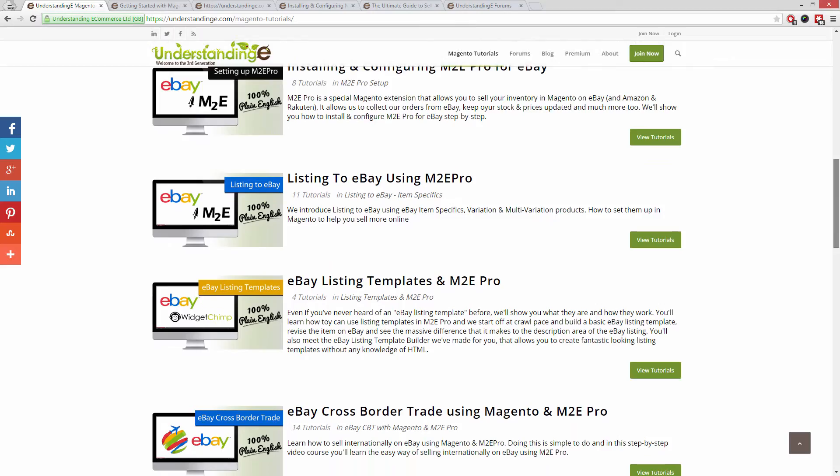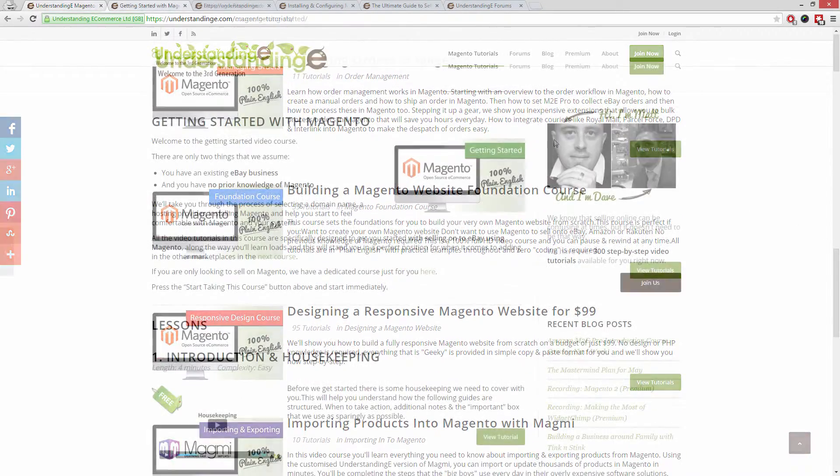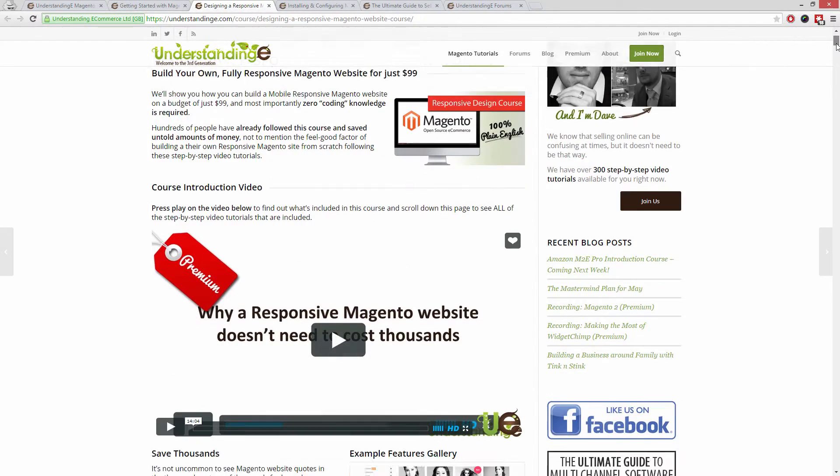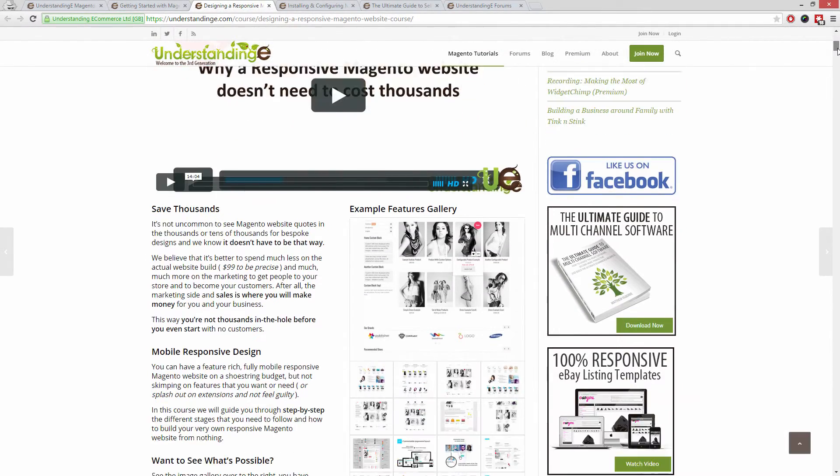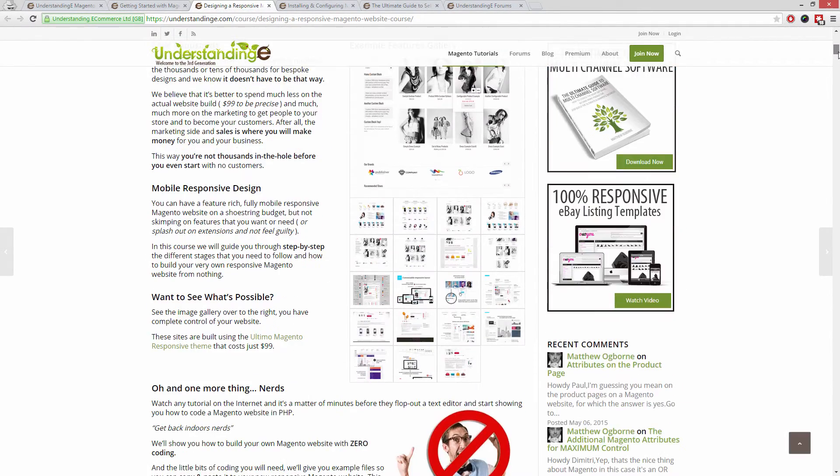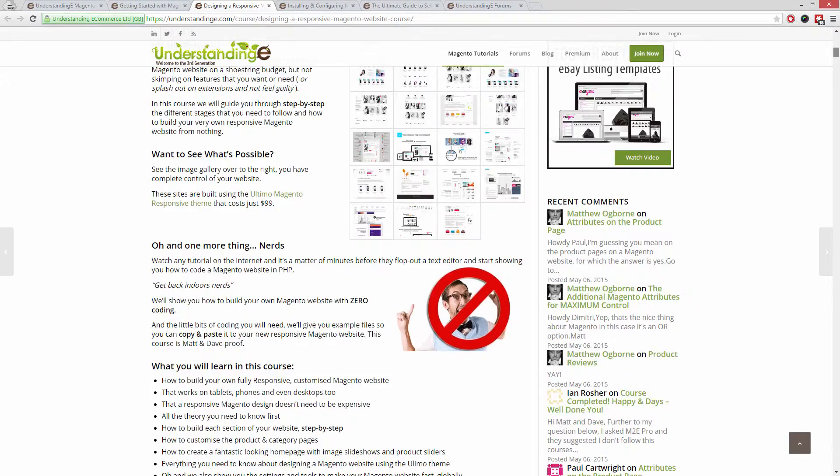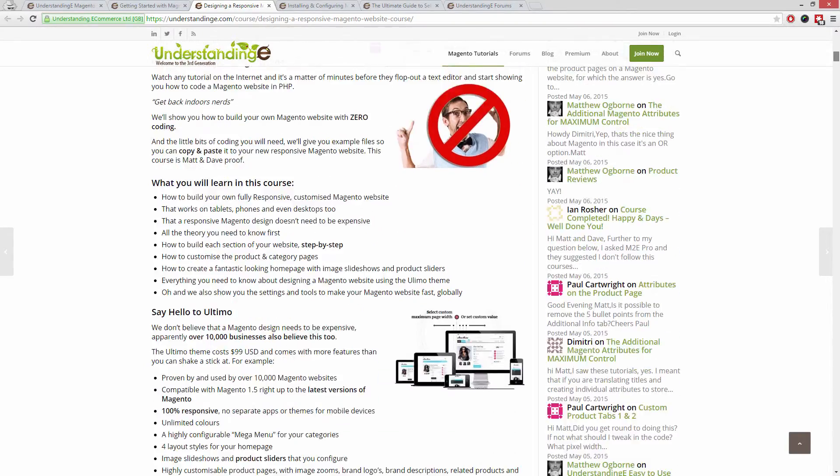In these tutorials, you'll learn how to use Magento with no prior knowledge, how to build a fully responsive Magento website for just $99, which is about 65 quid.